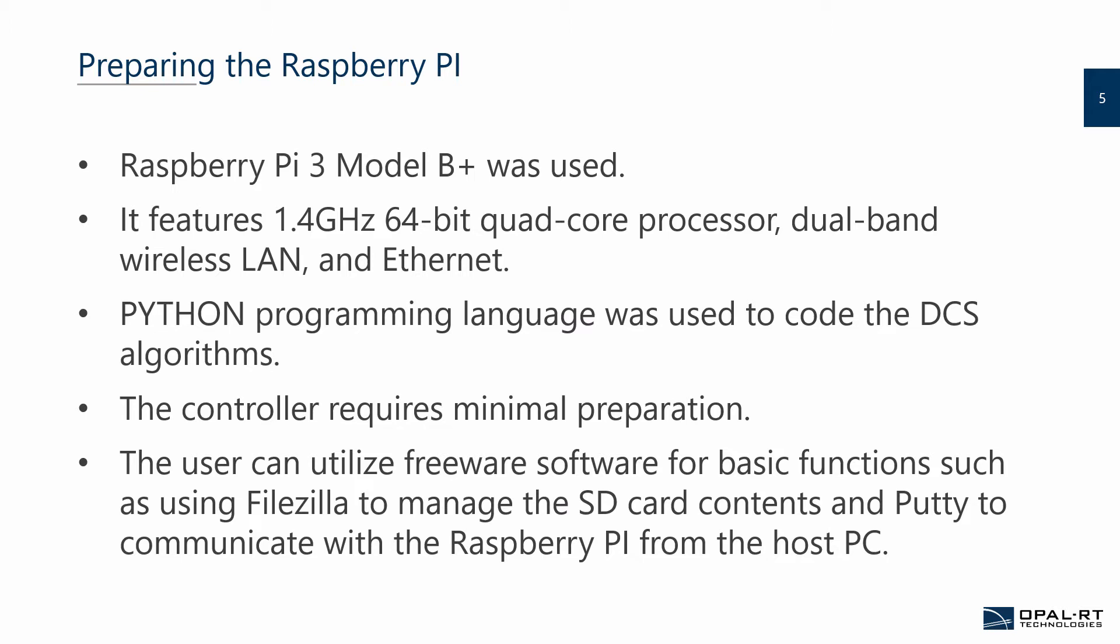Regarding the Raspberry Pi, the Raspberry Pi 3 Model B Plus was used. It features a 1.4 GHz 64-bit quad-core processor, a dual-band wireless LAN, and Ethernet. On a side note, support for both Wi-Fi and LAN was quite handy because, as I will mention in the next slide, the communication network was an isolated setup. So having Wi-Fi was helpful to communicate directly with the Raspberry Pi. Python programming language was used to code the distributed control system algorithms. The hardware itself required minimal preparation as all I had to do was install the Raspberry Pi OS, which was well documented. The user can also utilize freeware software for basic functions such as using FileZilla to manage the SD card content and PuTTY to communicate with the Pi in case the user wishes not to use a monitor mouse keyboard setup.